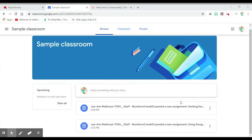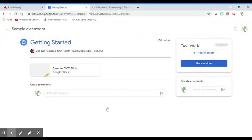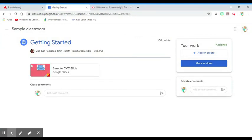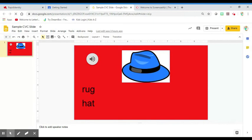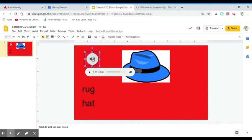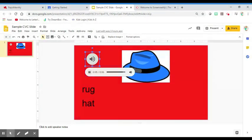When he logs into his Google Classroom, Gregory can see the assignment that his teacher has left for him. All he needs to do is click on it to get started. Now he sees the activity and he'll click on it again. The speaker at the top will tell Gregory the directions. He clicks on it and it tells him to match the word to the picture. Now Gregory knows what to do.